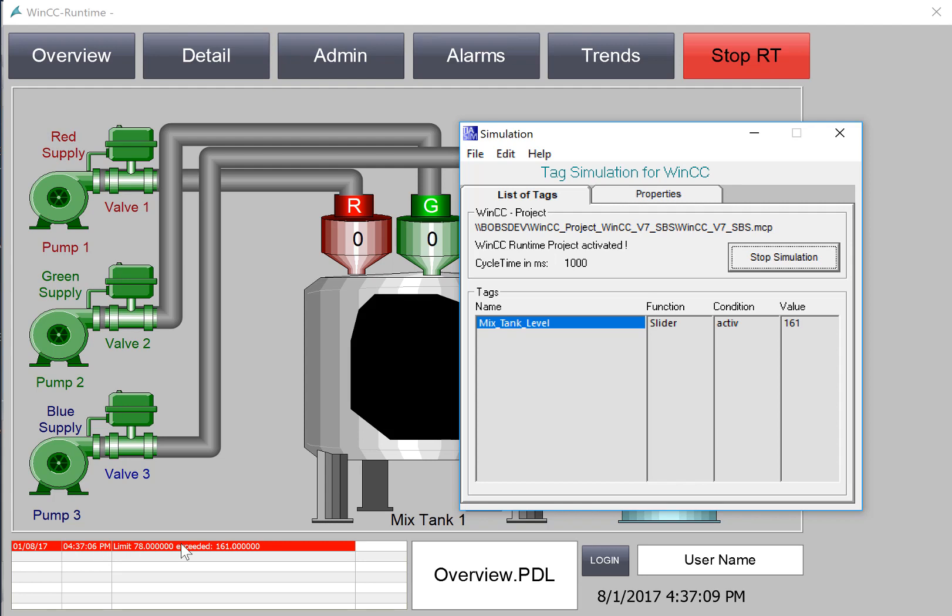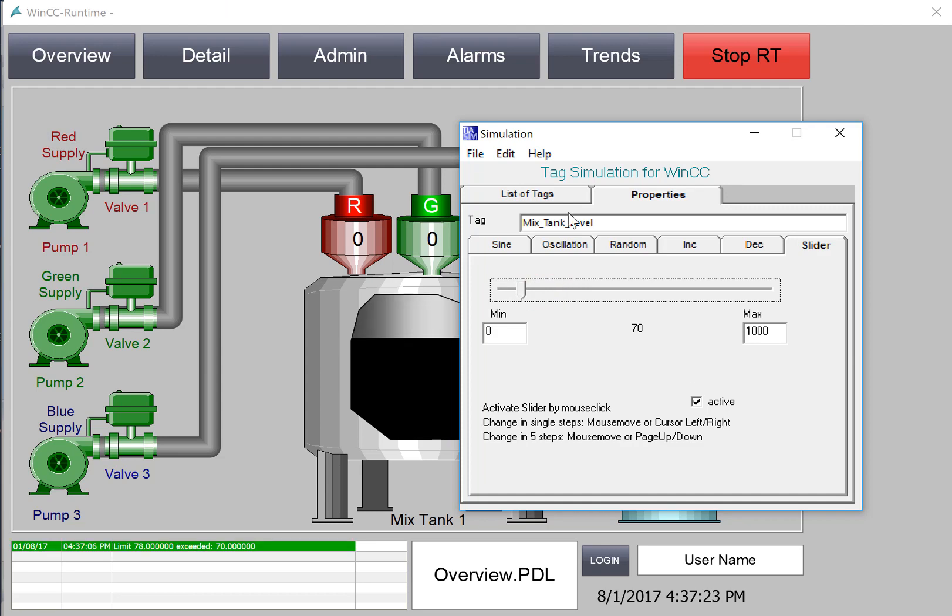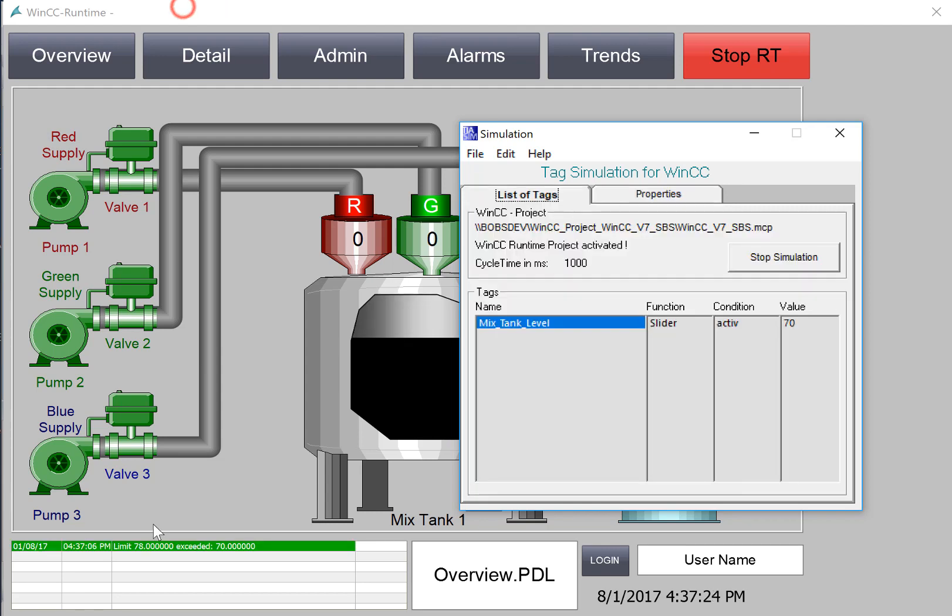So you can see here in our alarm banner that we have the limit that was violated and the actual value of the tag. And then if I go back to my slider and put it back into the good zone, then you can see that the alarm goes out.